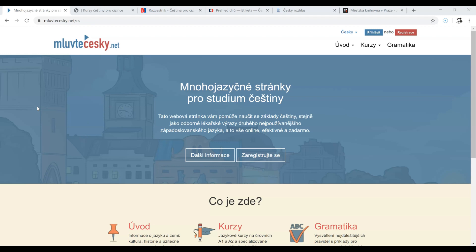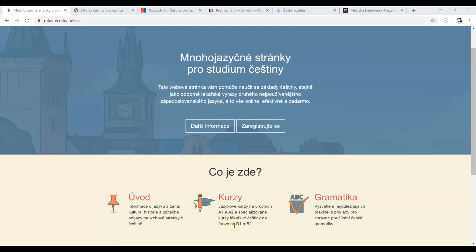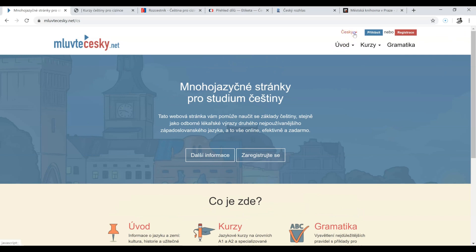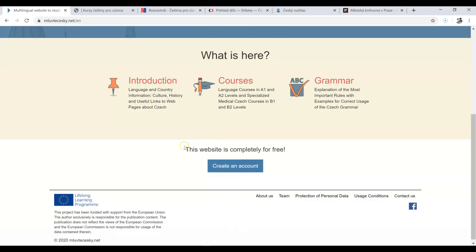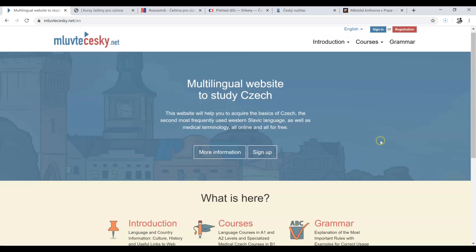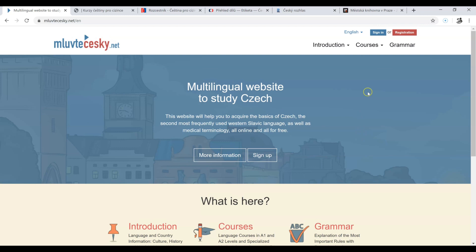Let's start with mluvtečesky.net. This is a website where you can learn Czech from scratch to about A2, or even B1 or B2. Let's have a look at the English version. The higher levels will be dedicated to medical Czech. This website is completely free, but you have to create an account and then you'll be able to see what's in there.